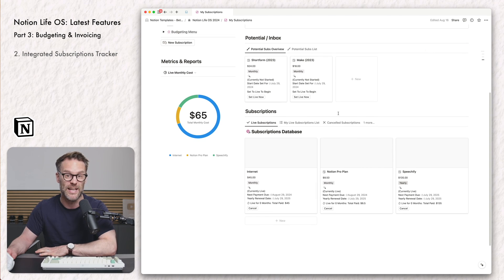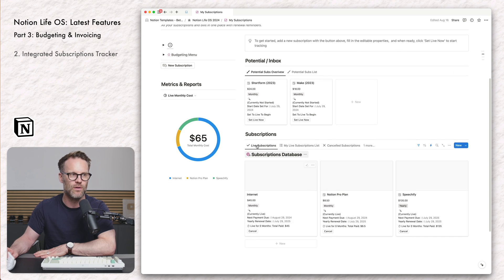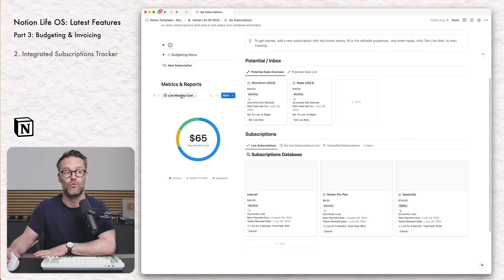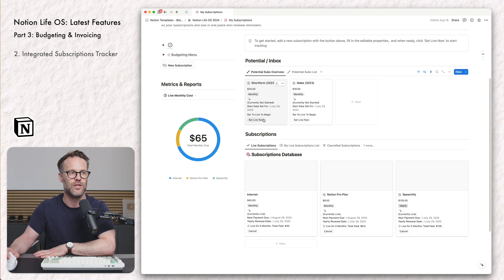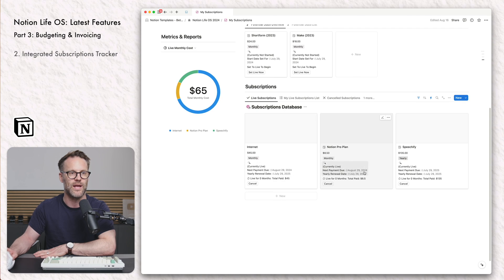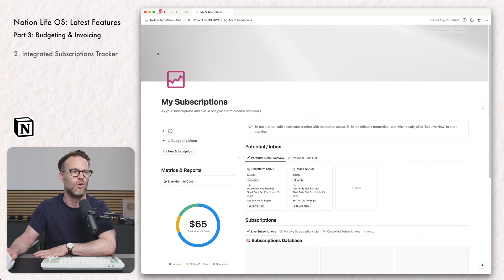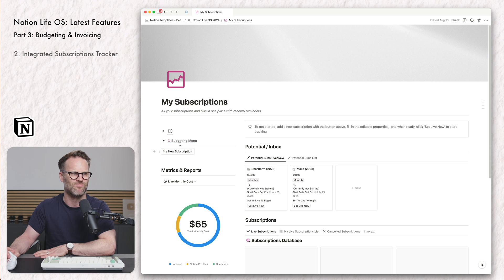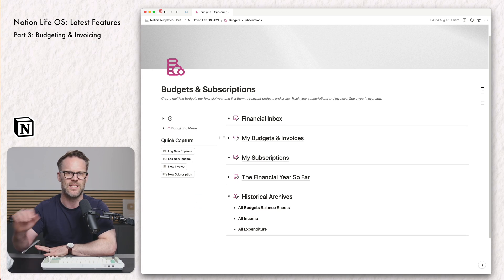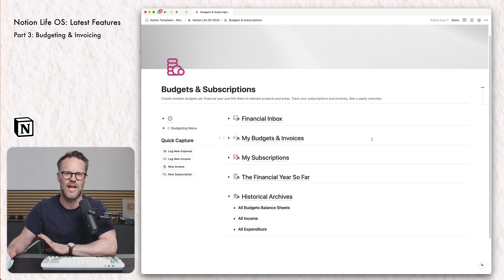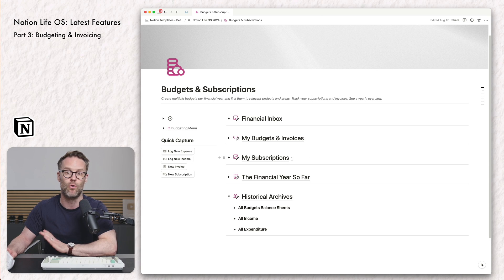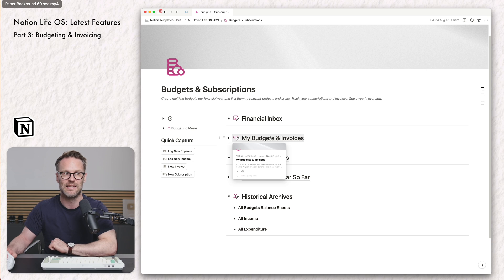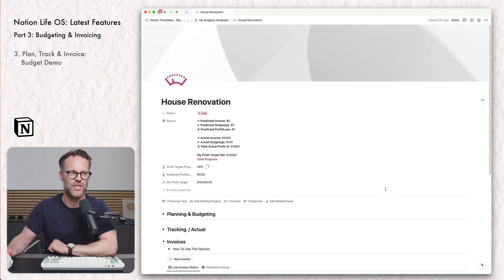And of course, per budget, you're going to have filtered views of that income and expenditure. And the final database is a completely separate subscriptions database, which allows you to track those subscriptions. If you wanted to, you could link them to specific budgets. And then all of that will track your monthly costs, what's live, what's not, you can set things to live, you will get review updates via this report. But what I really like about this is that we can track separate projects and even do predicted budgeting for a budget. Let me show you a little example.